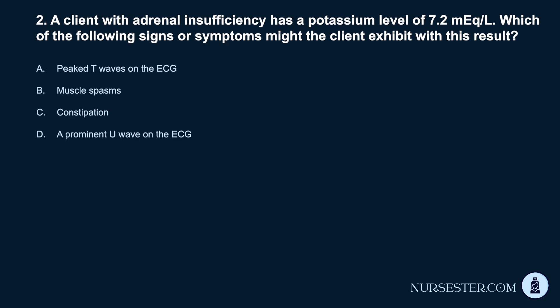Question 2. A client with adrenal insufficiency has a potassium level of 7.2 mEq/L. Which of the following signs or symptoms might the client exhibit with this result? a. Peaked T waves on the ECG. b. Muscle spasms. c. Constipation. d. A prominent U wave on the ECG.